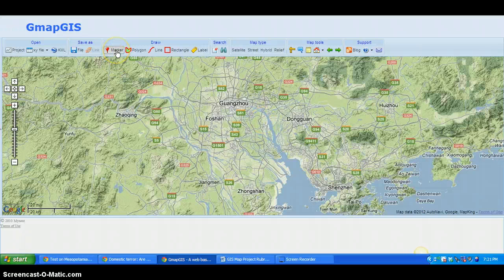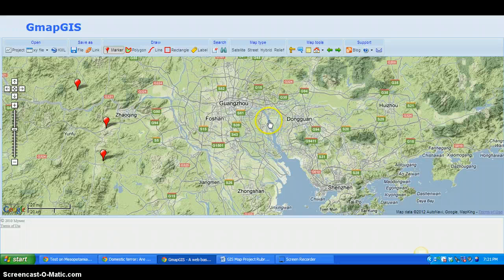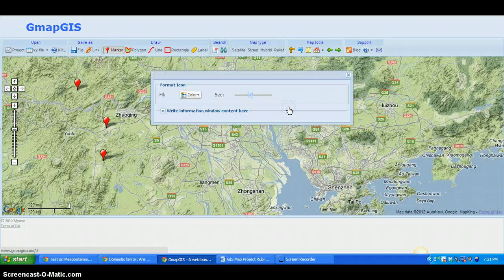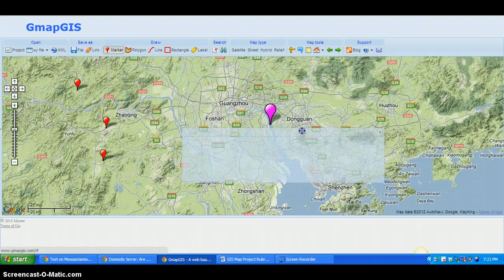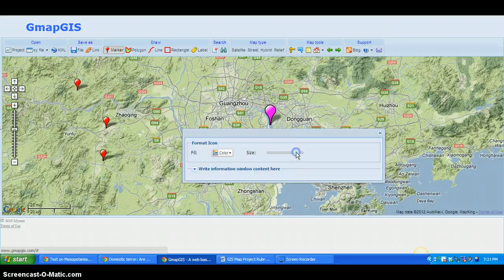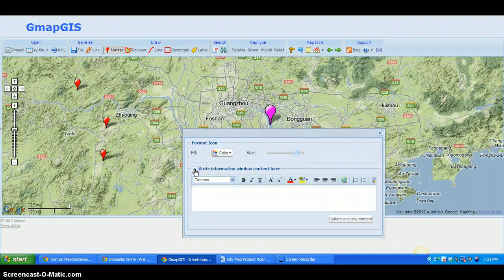I can see a river flowing through here, so I want to put a marker on it. I've clicked the marker button — it's now activated, so anywhere I click on the map I'll get a marker. Once placed, right-click it, click Format, and you can change the color and size.